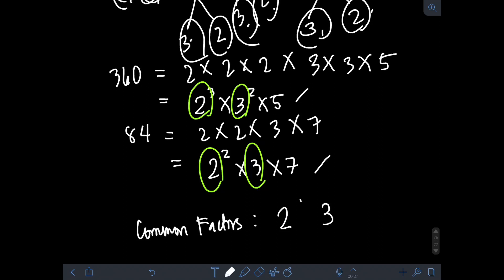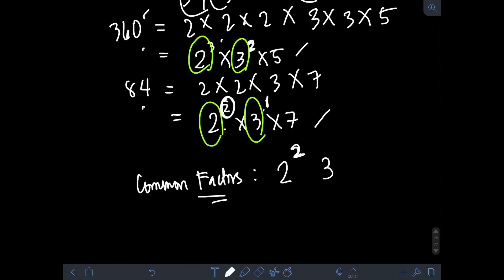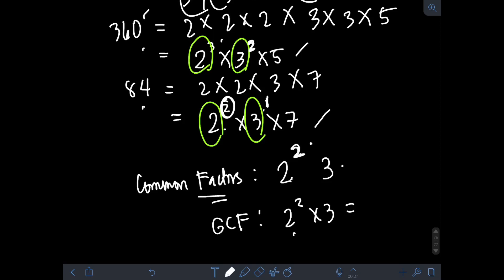For the factor 2: in 84 it's 2², and in 360 it's 2³, so the lowest exponent is 2. For the factor 3: in 84 the exponent is 1 (implicit), and in 360 it's 3² — so the smallest exponent is 1. Therefore, we use 3¹, or simply 3, for the common factor list.